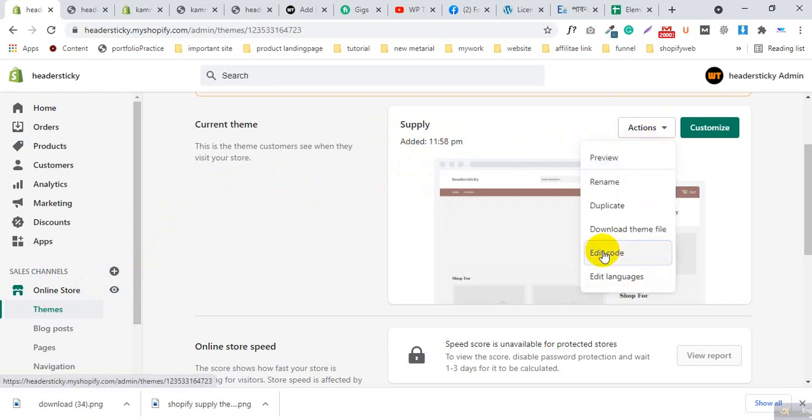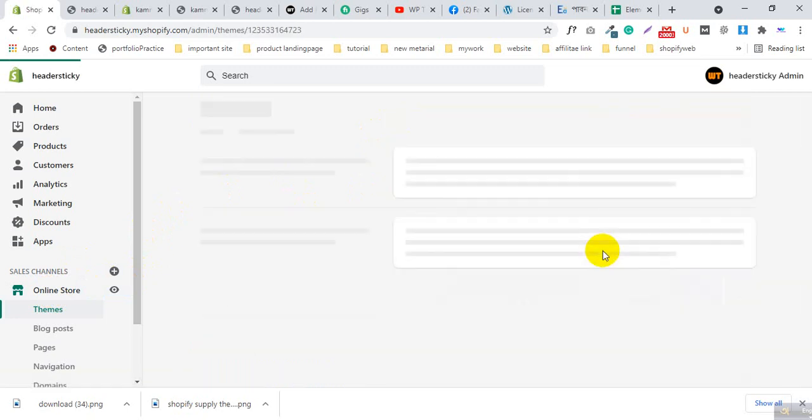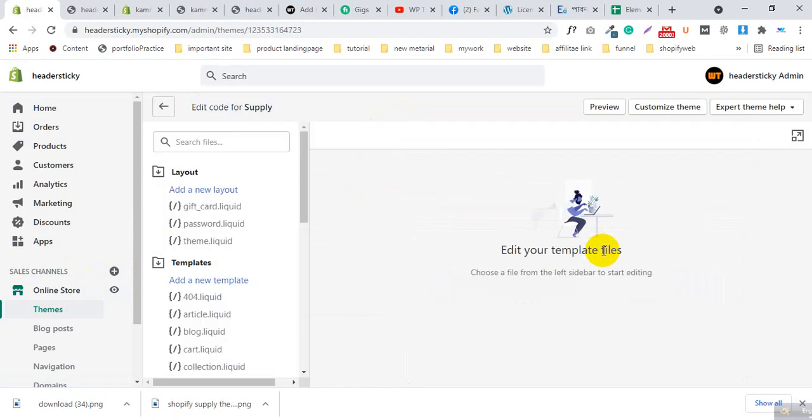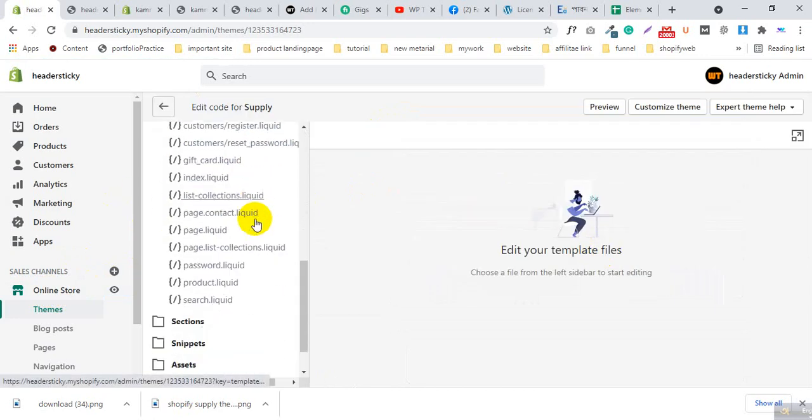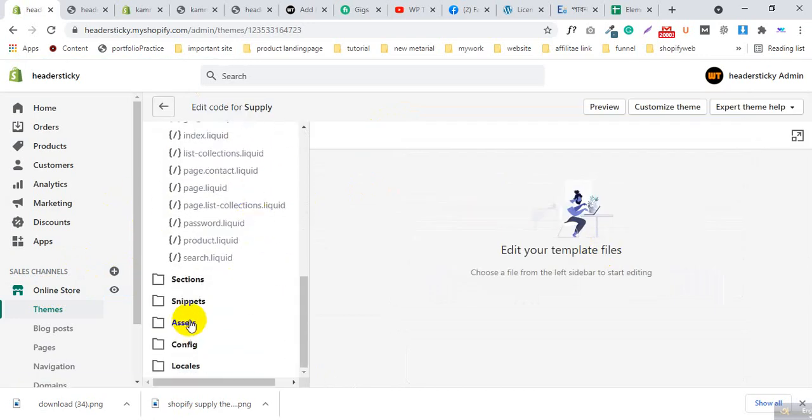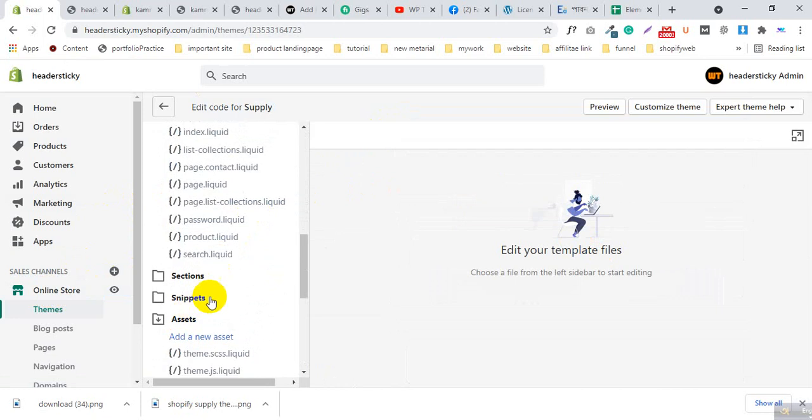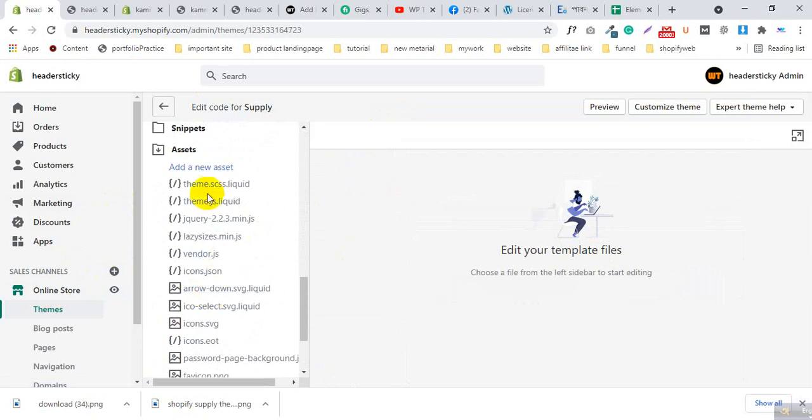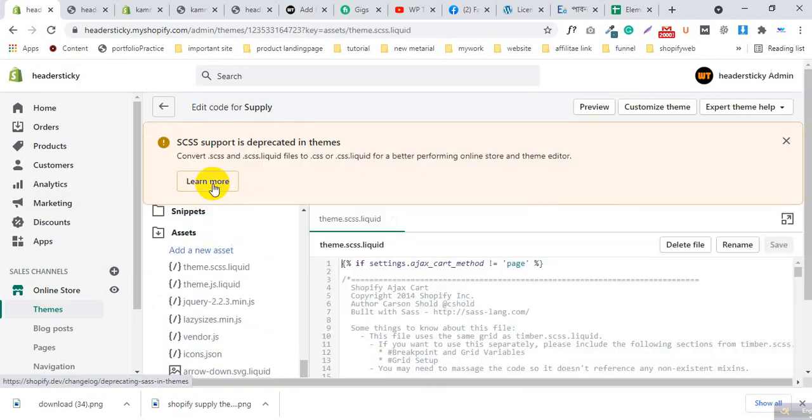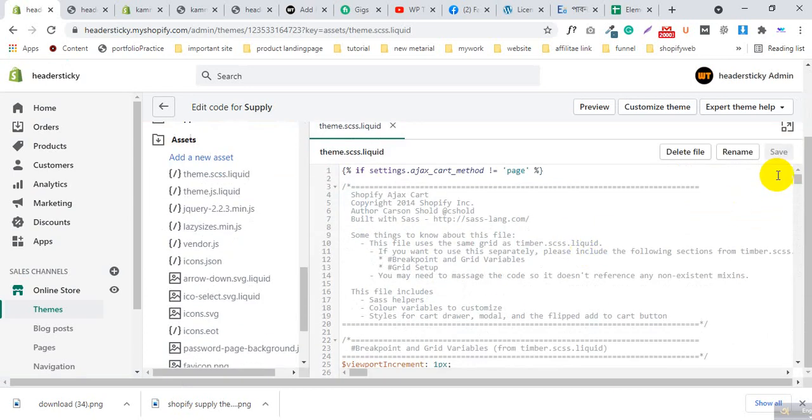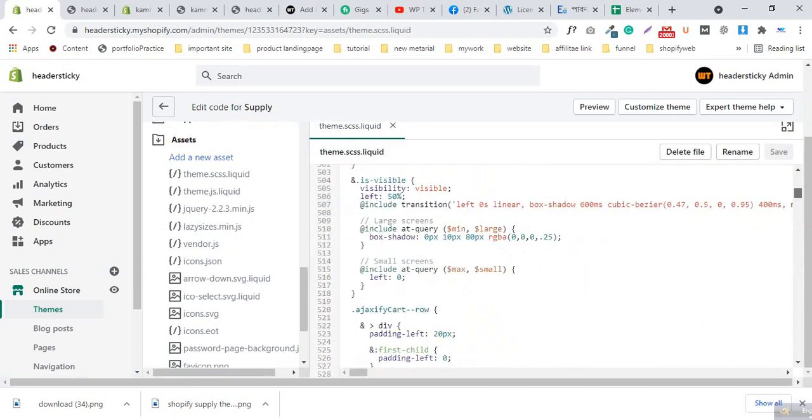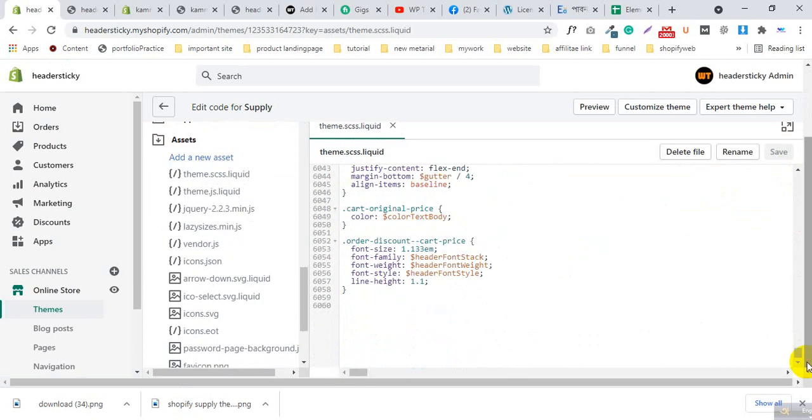Click Edit Code. Now in the left side you will see the Assets folder. Open the file theme.scss.liquid. Now go to the bottom and write the code for sticky header.